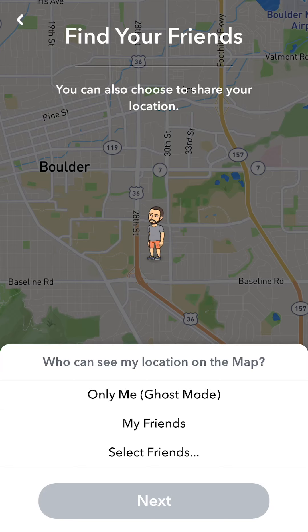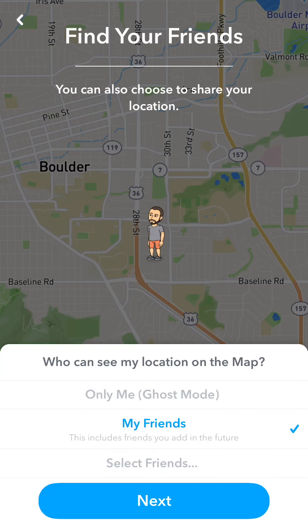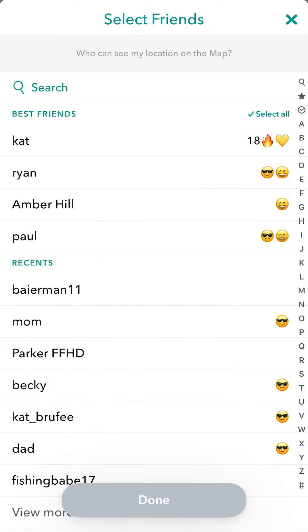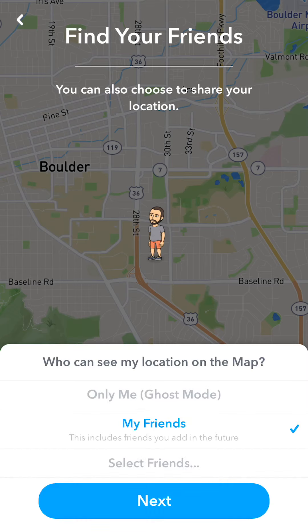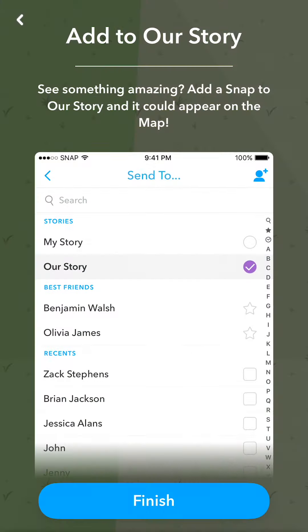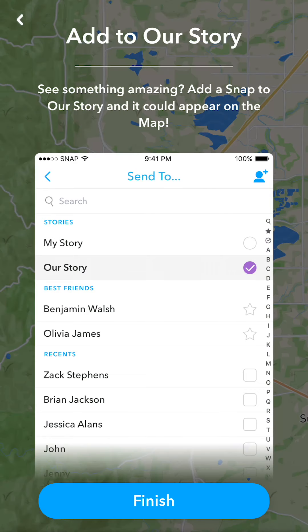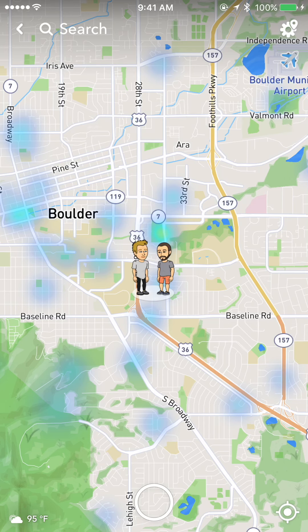Then it says you can also choose to share your location. You can select 'Only Me' so only you can see where you're at, 'My Friends,' or select specific friends. I'm going to select my friends so everyone can see it. Hit next, and it says 'See something amazing? Add a snap to our story and it could appear on the map.' Hit finish.